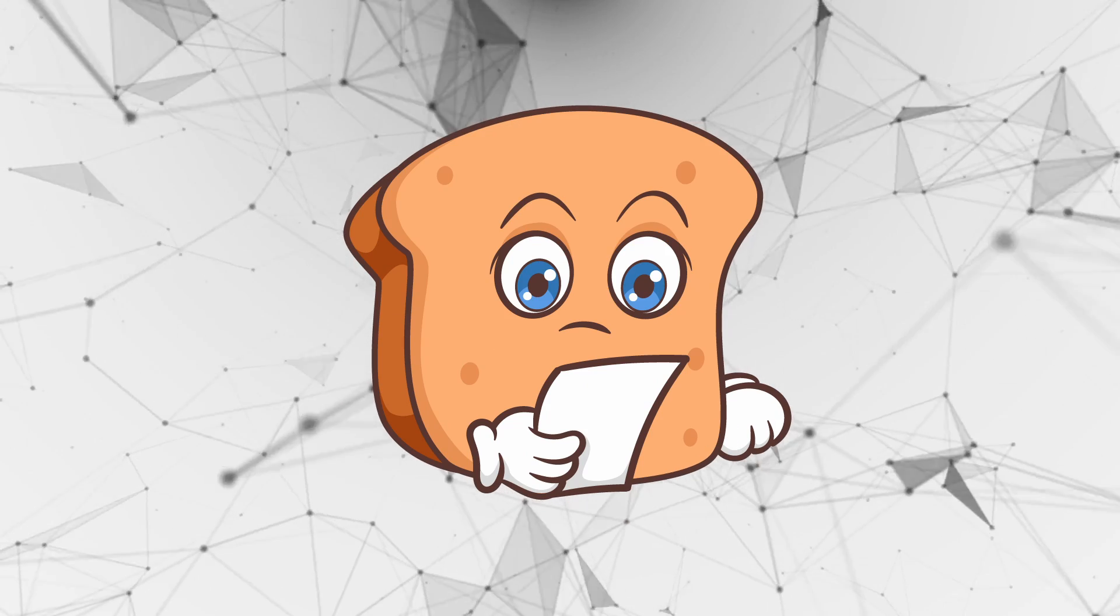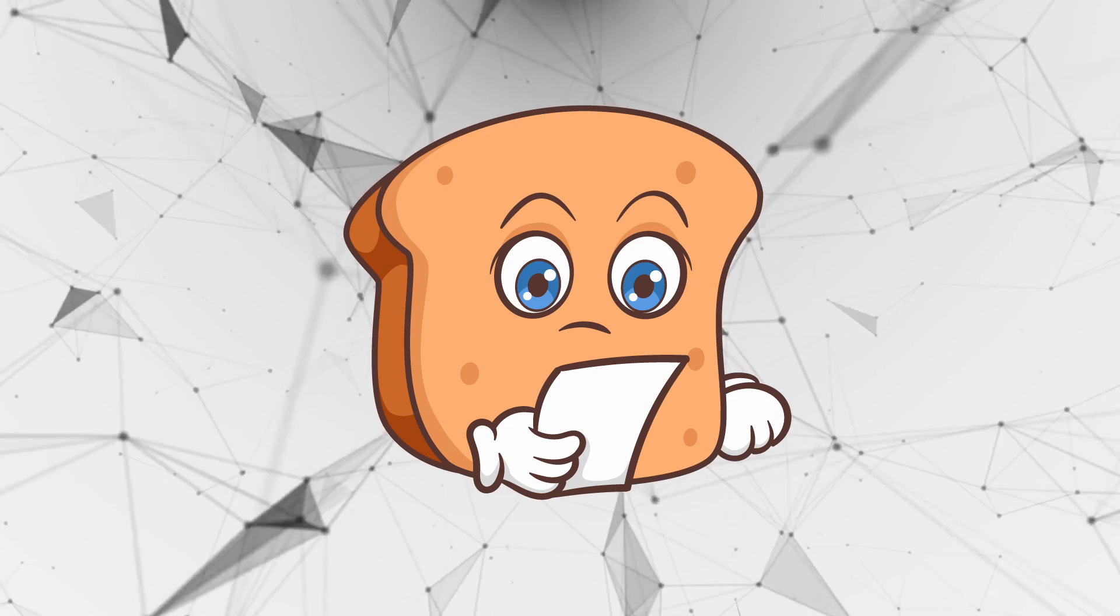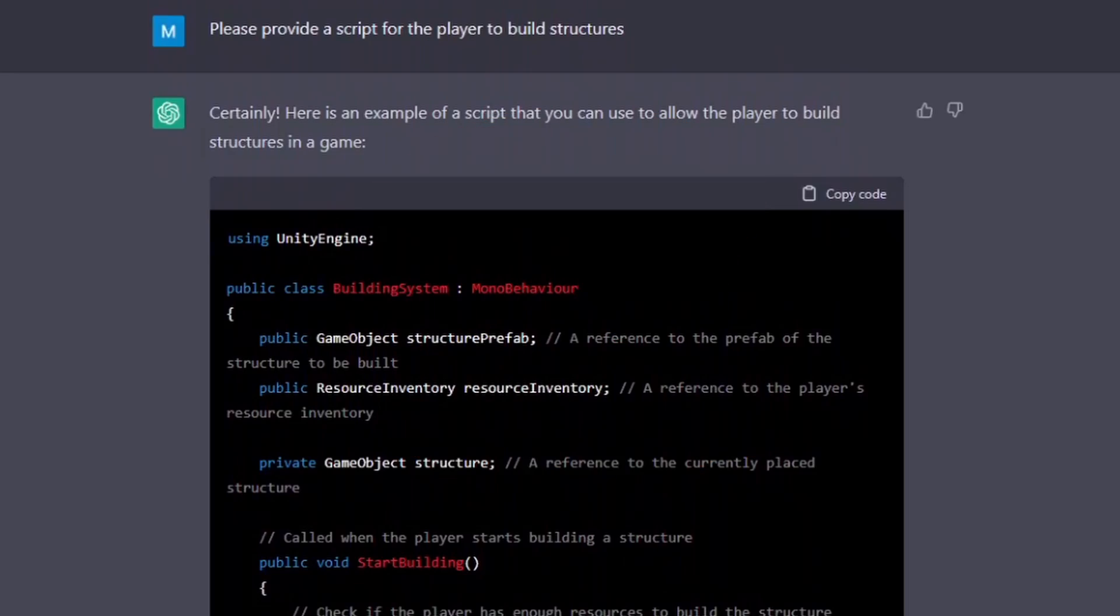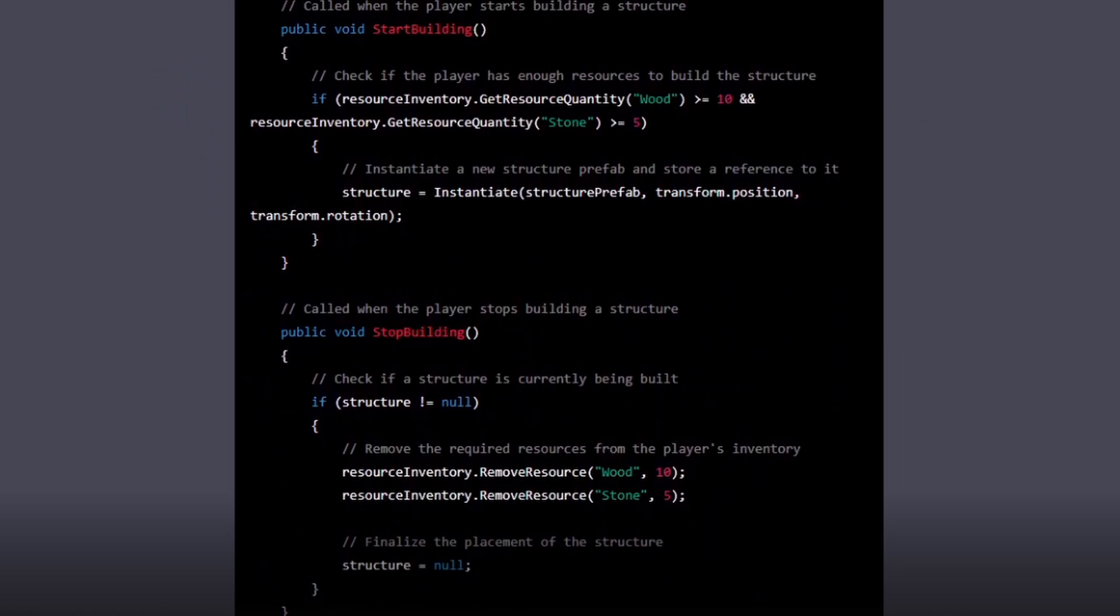I asked it to provide me a script for the player to build structures, and it did pretty well on this. It did, however, do a very strange setup. It had a start building method and a stop building method, and it probably just needed a single building method.